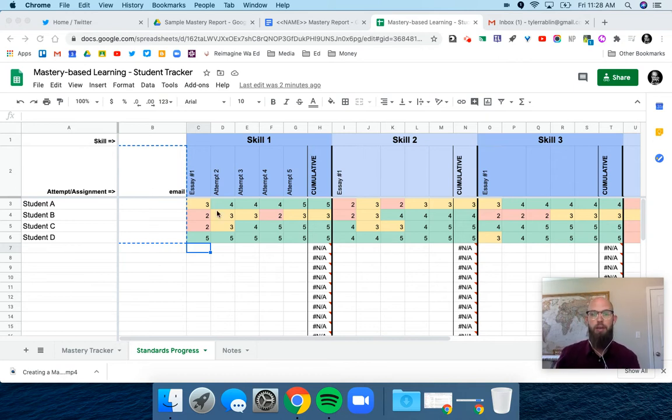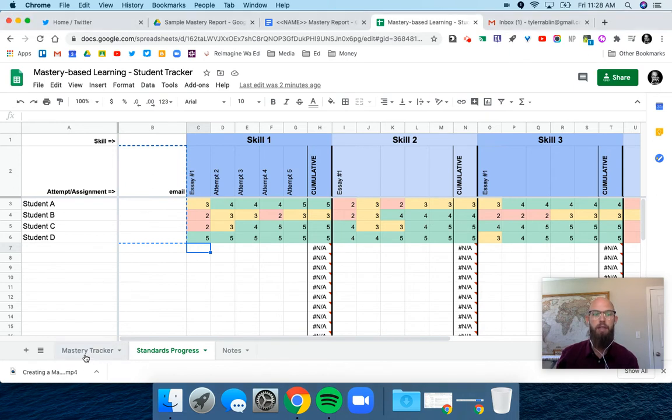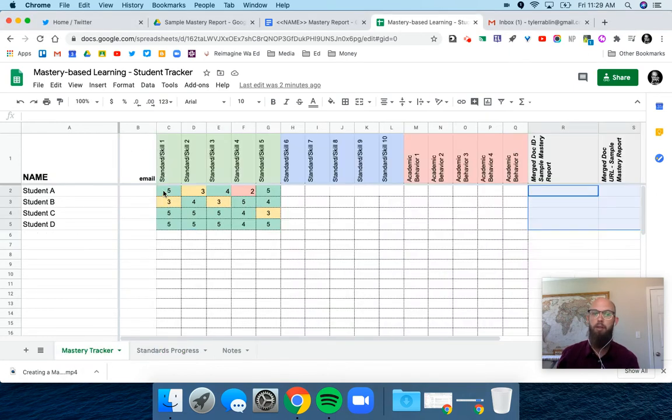Here's the gradebook that we looked at last video. I take this and put it in one spreadsheet that has their cumulative scores.